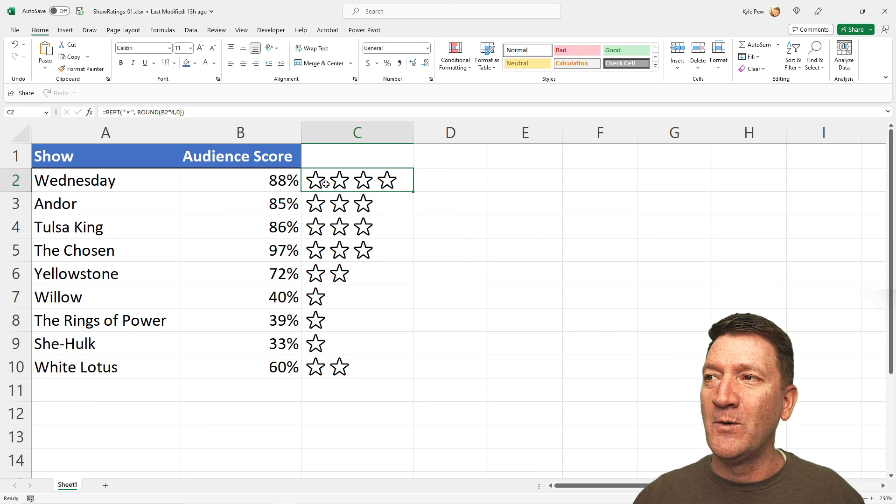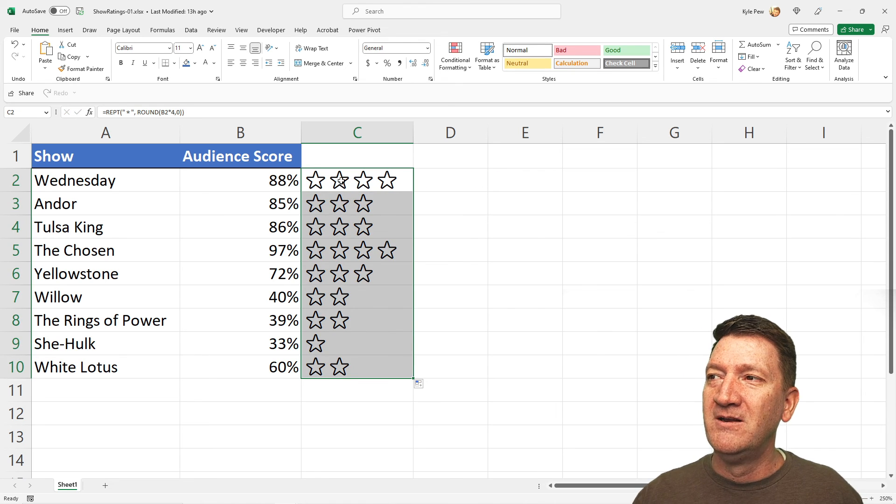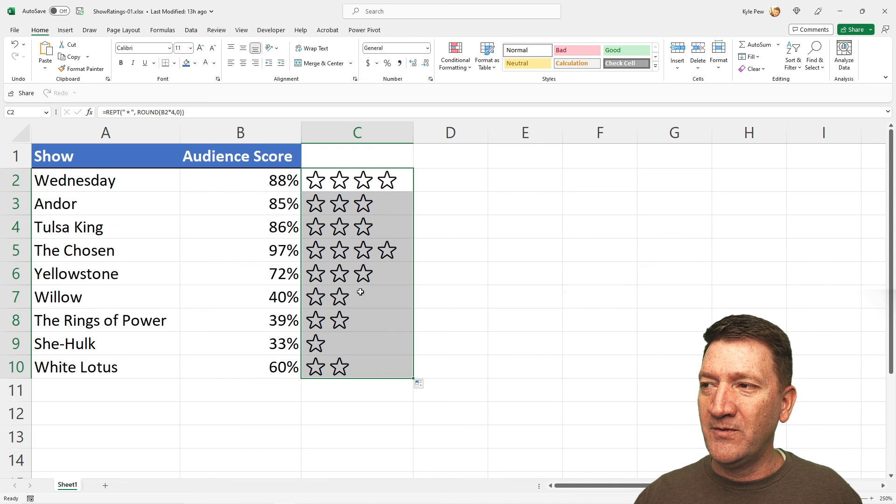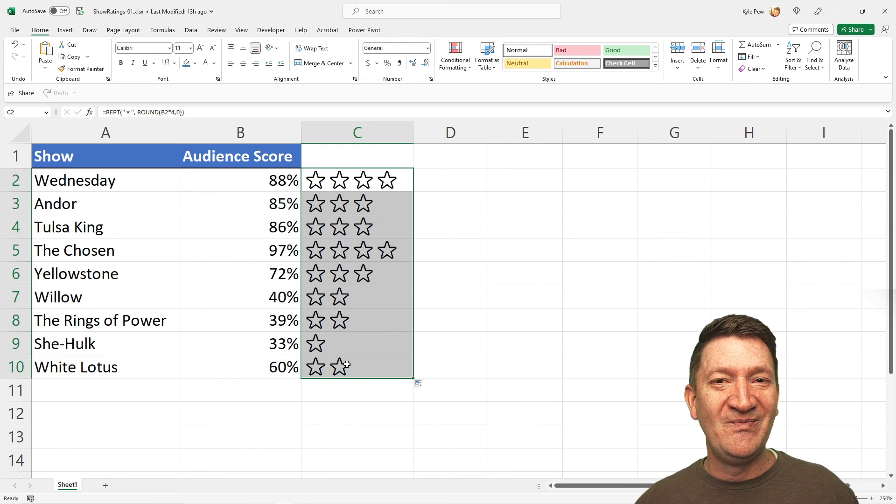There's my four stars for that one. Copy that down. 4, 3, 3, 4, 3, 2, 2, 1, 2.